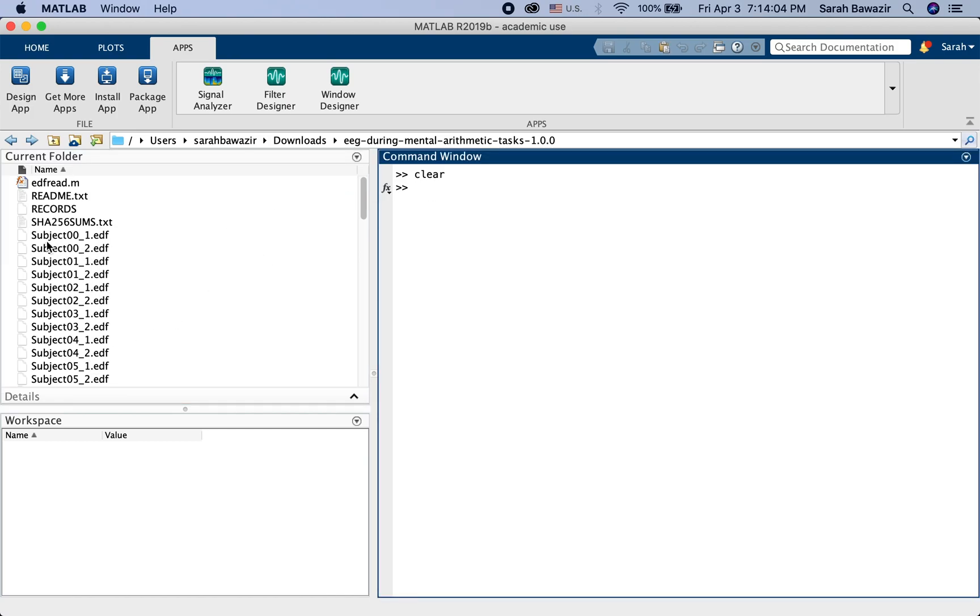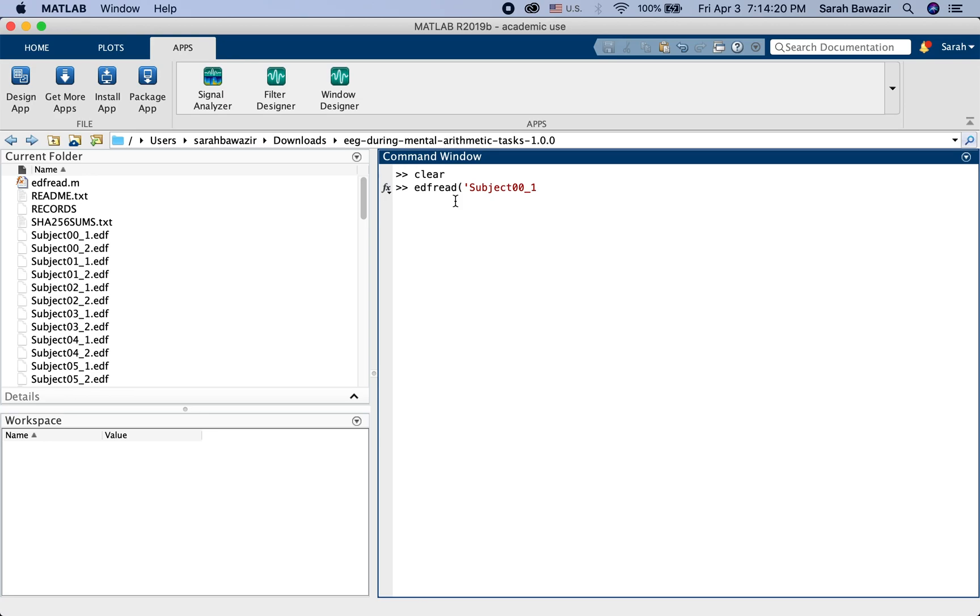Let's say I want to open the file for subject zero. This is how you use EDFRead. EDFRead. And then the name of the file. Subject 001. You have to also type the extension.